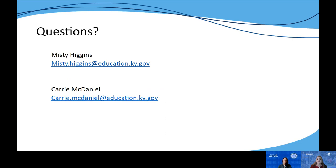As always, if you have questions, feel free to reach out to either of us. Misty and I are happy to clarify or address any wonderings you may have along the way. Remember, you can access this module by going to the balanced assessment PL modules icon under general PL opportunities on kystandards.org.